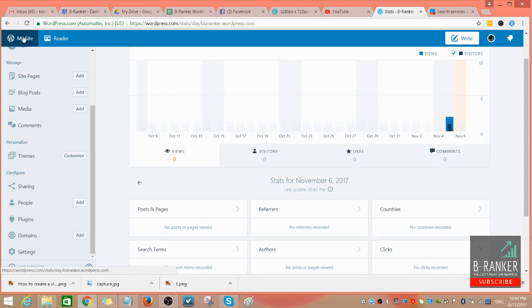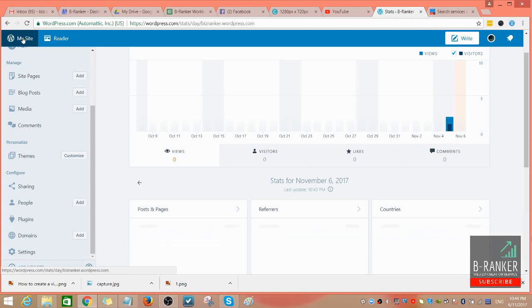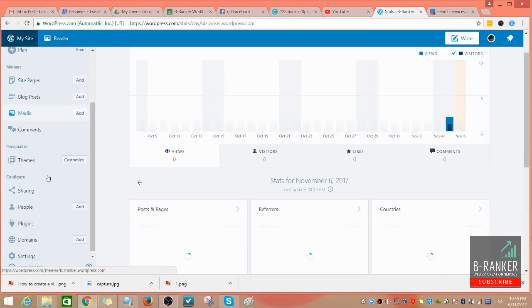Then you need to click on 'My Site' or you can just scroll down directly to where it says 'Sharing.'